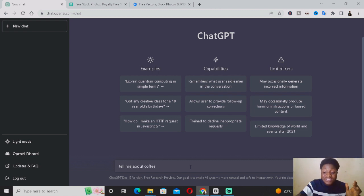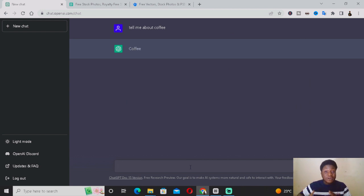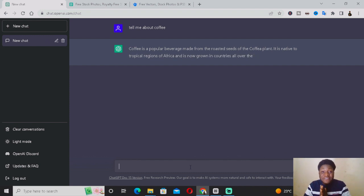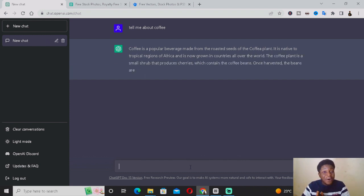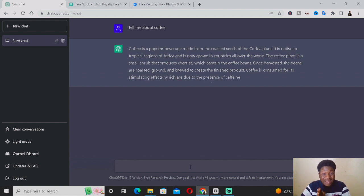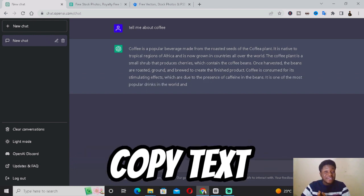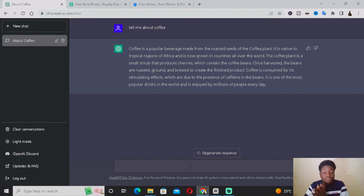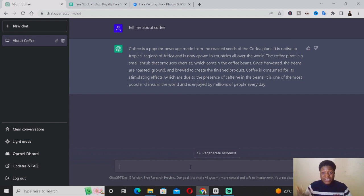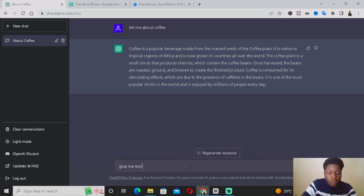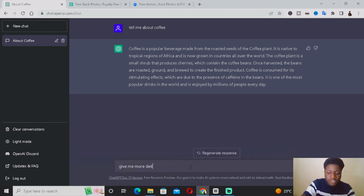You want to do the same thing based on whatever video topic you select. As you can see, ChatGPT is giving me a written script about coffee. You're basically just going to wait for ChatGPT to finish and then copy the text. ChatGPT has given us a brief description, but we need more because we're creating a video.